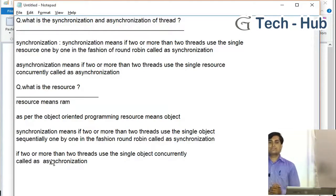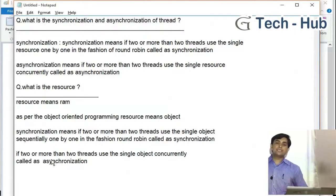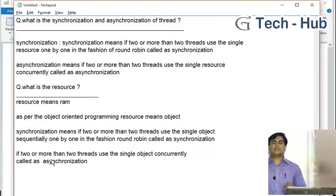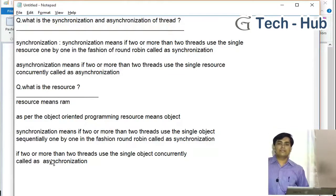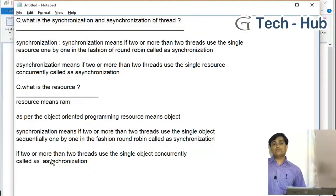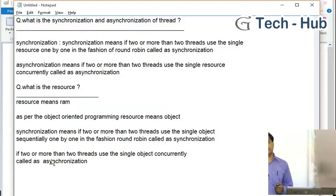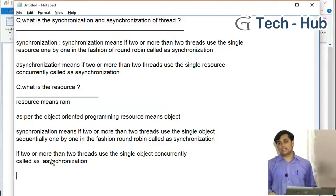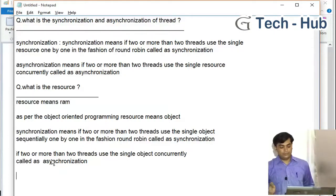Sometimes synchronization is responsible for causing a deadlock. Deadlock means if two or more than two threads are waiting for a single resource, that is called a deadlock.